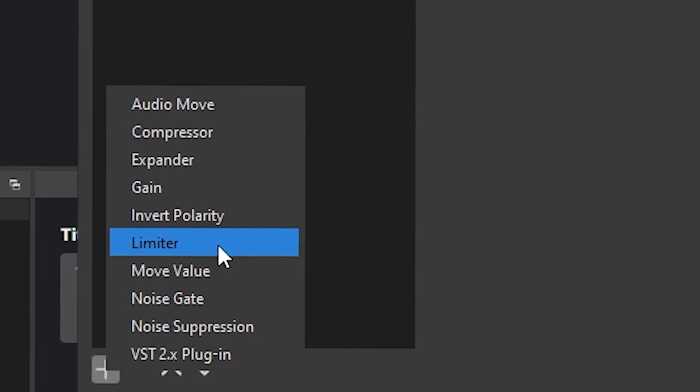The next one I like to add is a limiter, and the reason why you want a limiter is because if you scream or something this won't rupture your viewers' ear drums or anything like that.